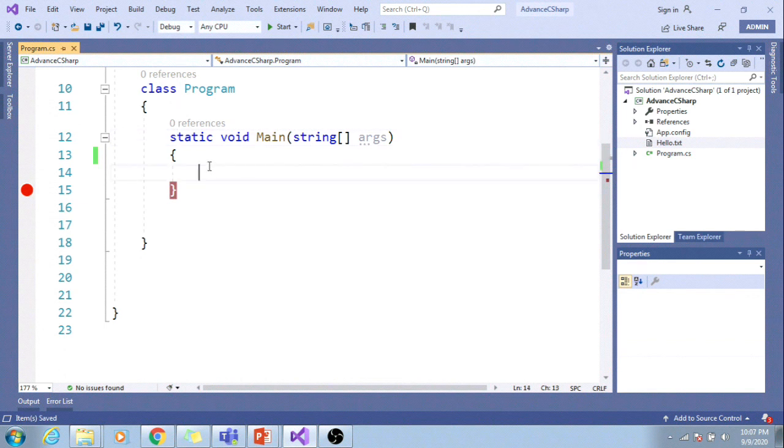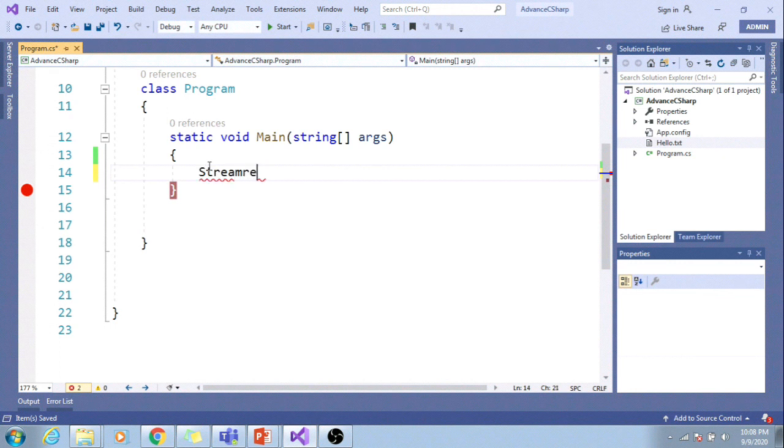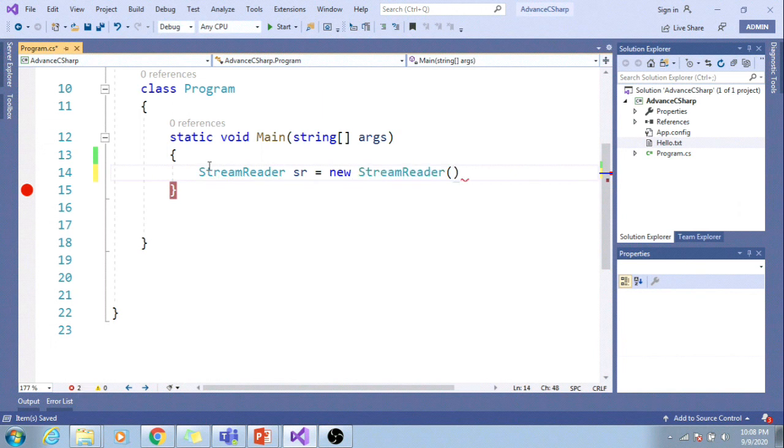I will make it StreamReader. StreamReader sr equals new StreamReader. And I will just give the path.